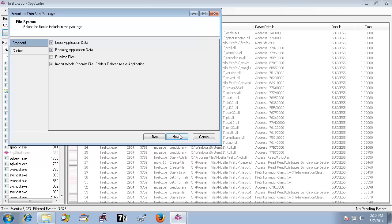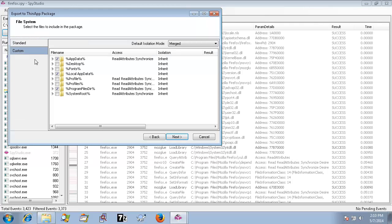In this window, Spy Studio will select which files your virtual package should have to work properly by default. However, if you go to the Custom tab, you can select or deselect any of these files.